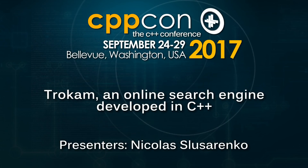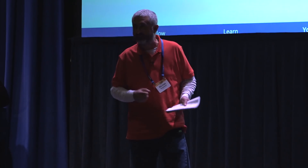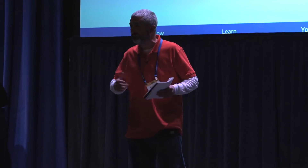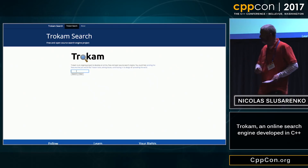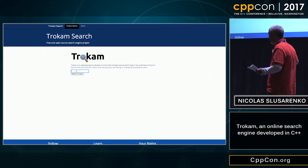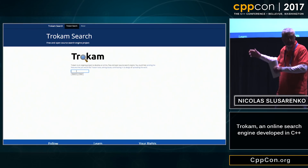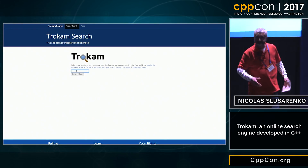On a morning from a Bogart movie, I wondered if I could develop an online search engine. So I made up this working prototype.